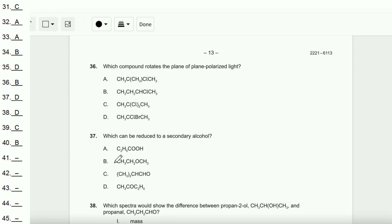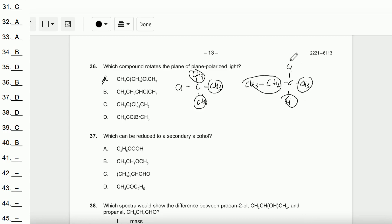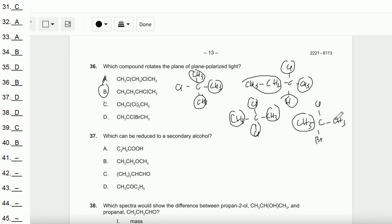Question number 36: Which compound rotates the plane of plane-polarized light? This requires finding which compound has a carbon bonded to four different atoms or groups (a chiral centre). Option A is not bonded to four different groups. Option B is bonded to C₂H₅, H, CH₃, and Cl — four different groups — so the answer is B. Checking C and D: option C has two Cl's and two CH₃'s, and option D has two CH₃'s, so neither is chiral. The answer is B.